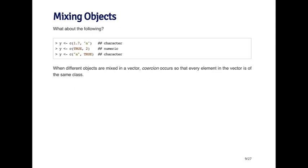In this first example, I've concatenated the number 1.7 and the letter A. Clearly these are not of the same class—one is numeric and the other is character. The least common denominator here is going to be character. So Y is going to be a character vector where the first element is the string 1.7 and the second element is the letter A.